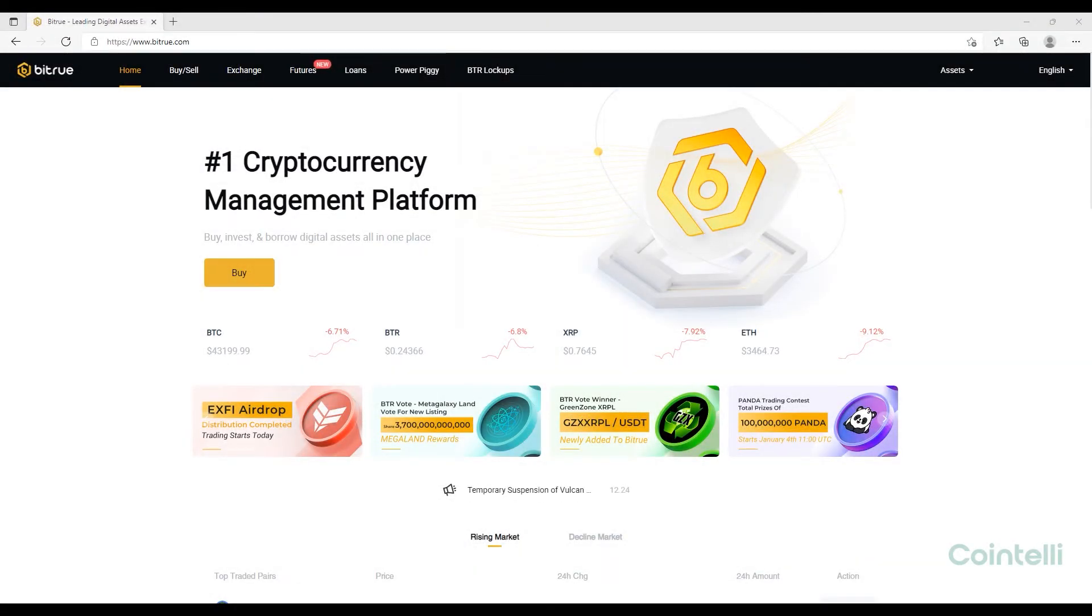This is a tutorial video on how to download the CSV files from Bittrue.com. Go to Bittrue.com and log into your account.